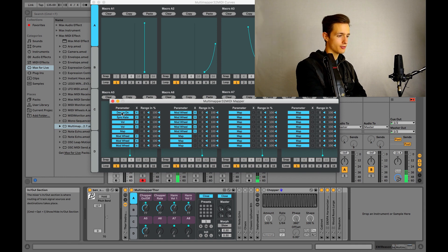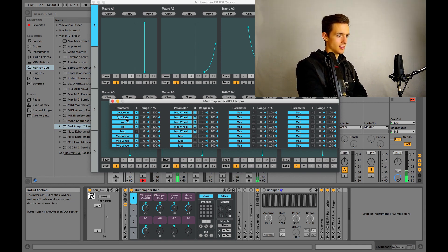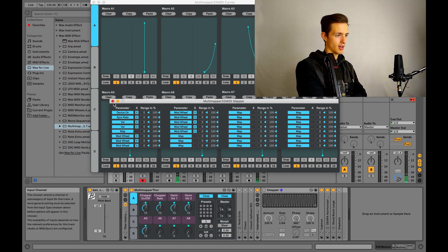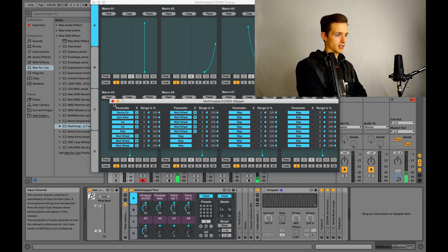So over here, for example, device on is under parameter for the A1 macro, and then for the next one, sync rate is in that little box for the A2 macro.